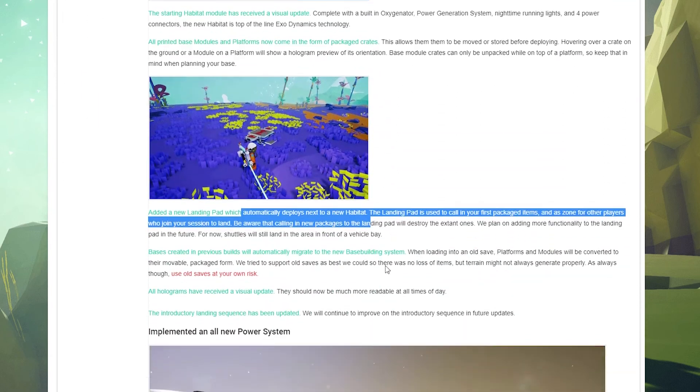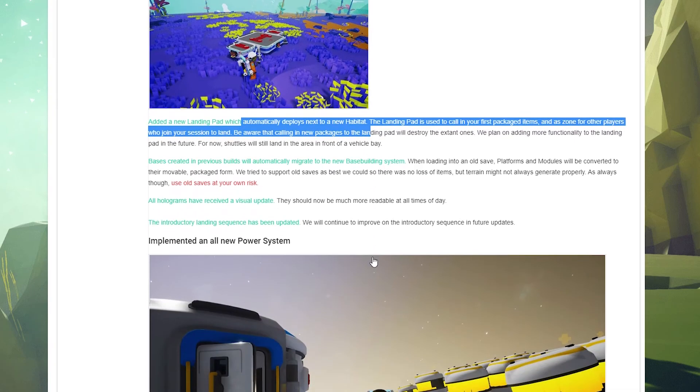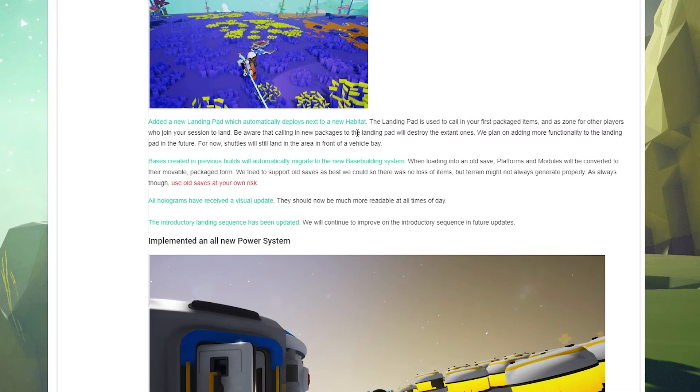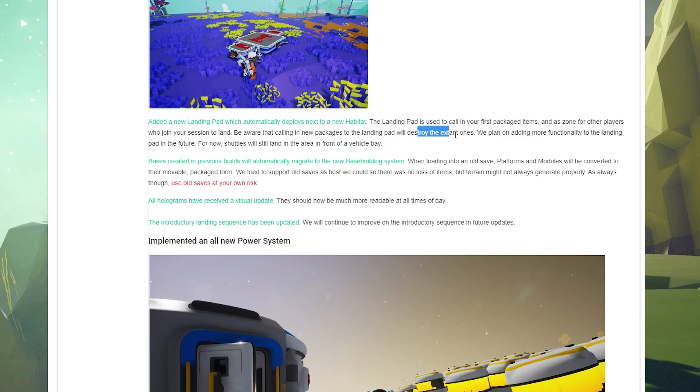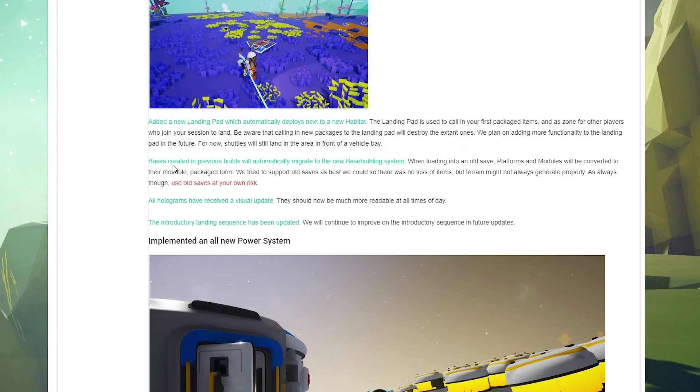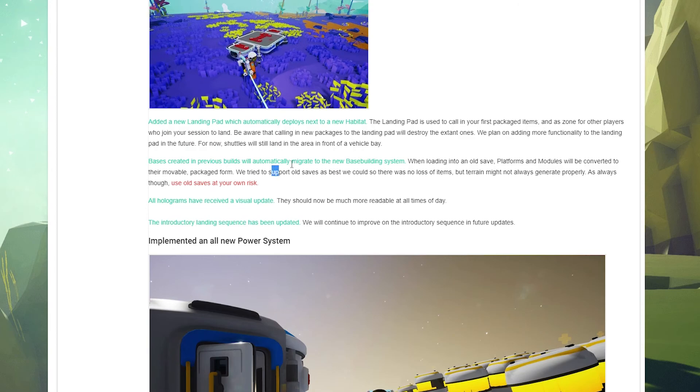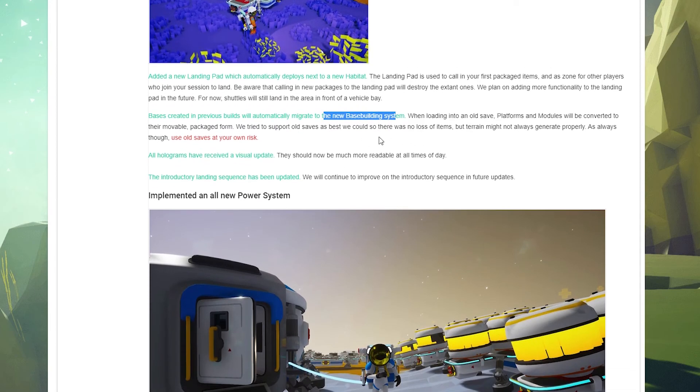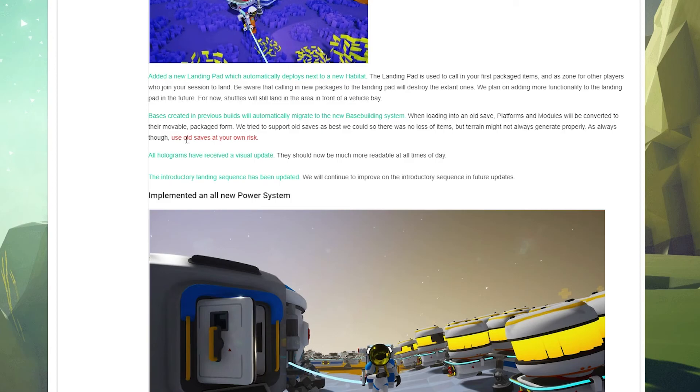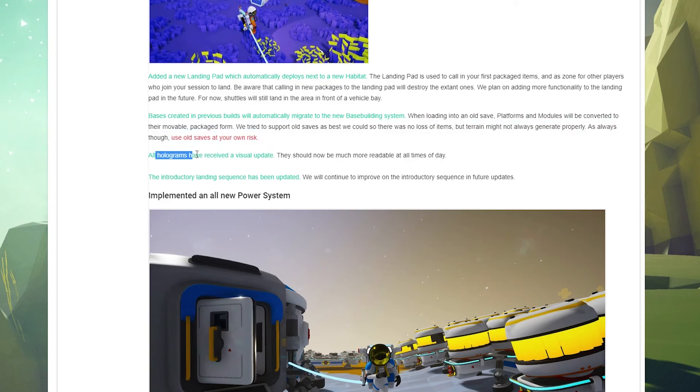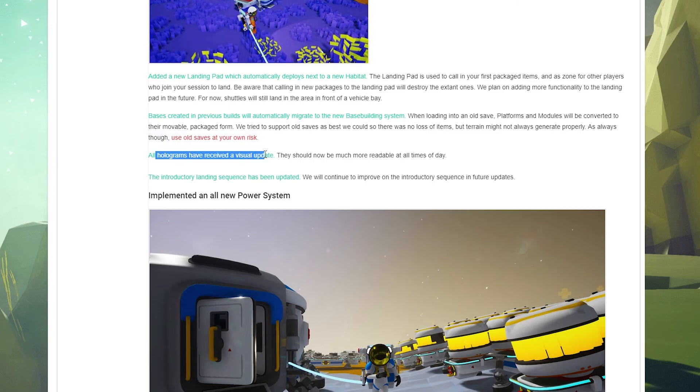And probably right there, that's what that is too - so the new base thing landing pad. Be aware that calling in new packages on the landing pad will destroy existing ones. Good to know. Bases created in previous builds will automatically migrate to the new base building system. That's good to know, so if you're using an old save you can do that, but also use old saves at your own risk. Always the thing with this game.